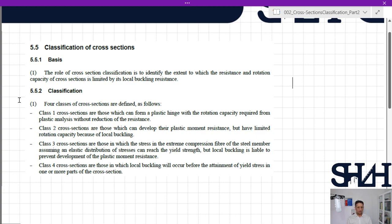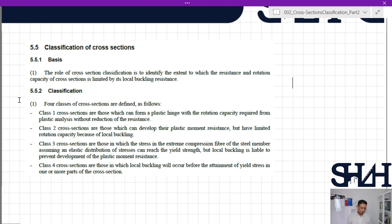Four classes of cross-sections are defined: class 1, 2, 3, and 4. In cross-section class 1, the cross-section has enough capacity to behave in a plastic manner before it starts to buckle. In cross-section class 2, they can develop their plastic moment resistance but have limited rotational capacity.